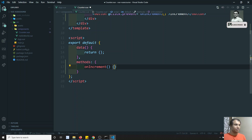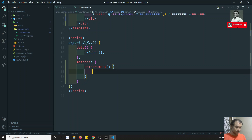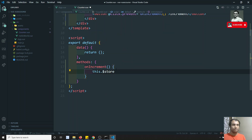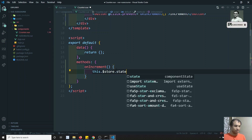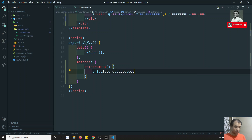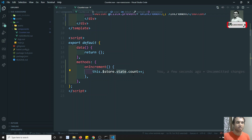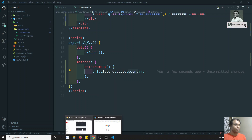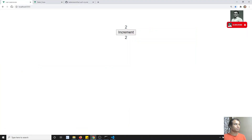As we already know, we can access the store using `this.$store`. So inside `onIncrement`, I'll write `this.$store.state.count++`. I'm accessing the state and doing count increment. Let's try to see this code.